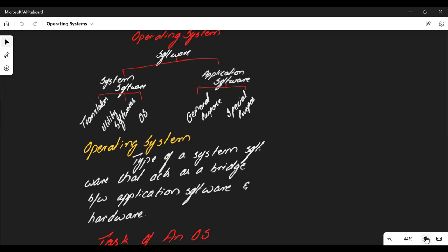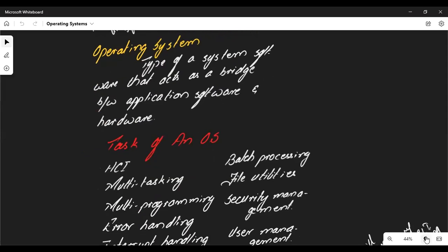System software helps the operating system to run, managing different types of software to run the system — that includes translators and utility software. When it comes to the operating system, it is a type of system software that acts as a bridge between hardware and software, enabling end-to-end communication between them. If there is no OS, we cannot have communication between hardware and software.